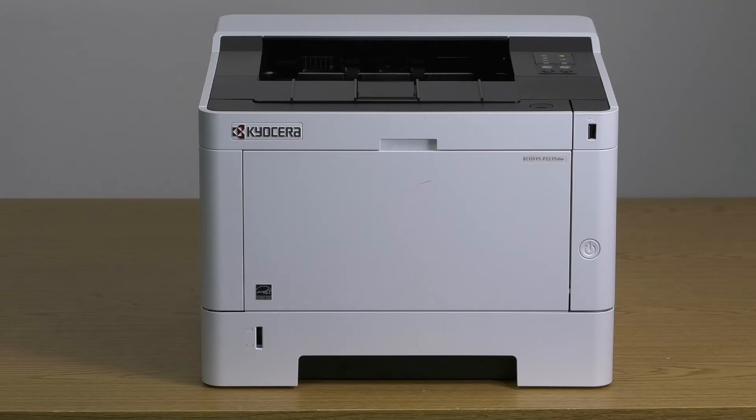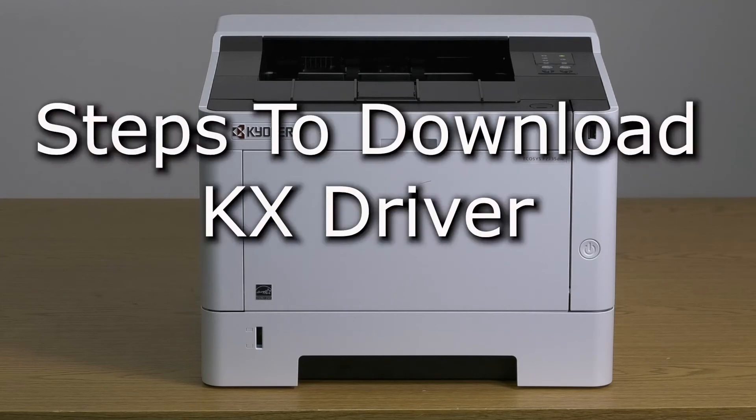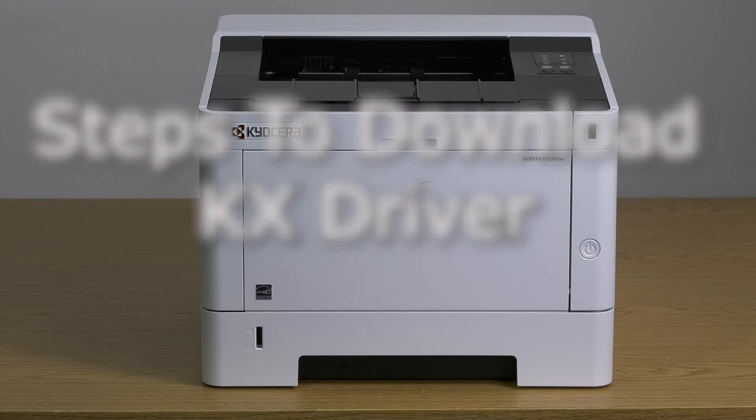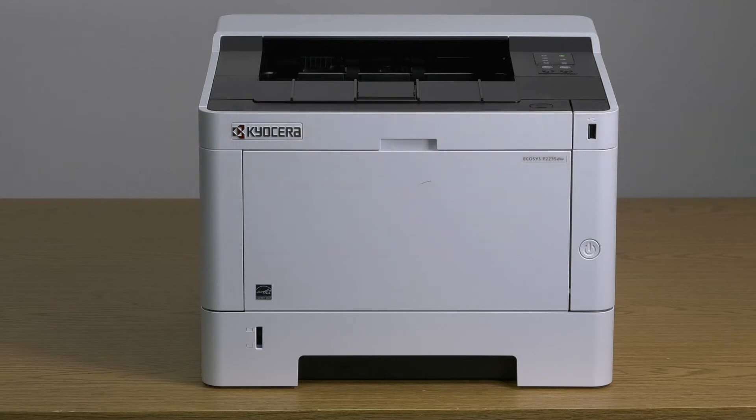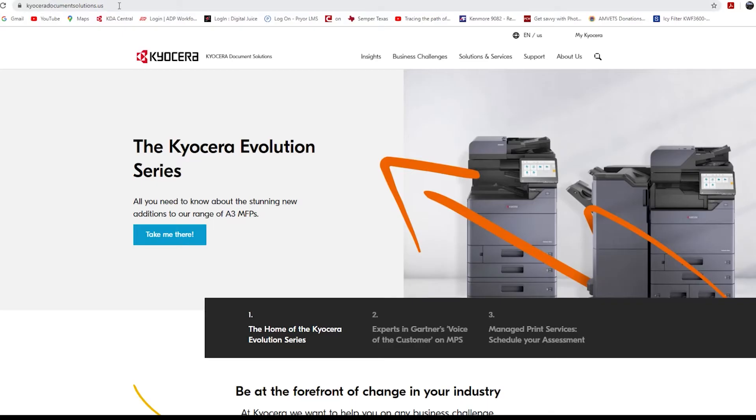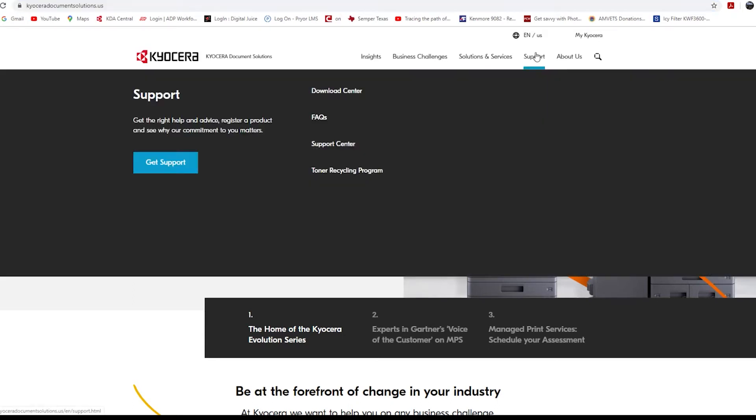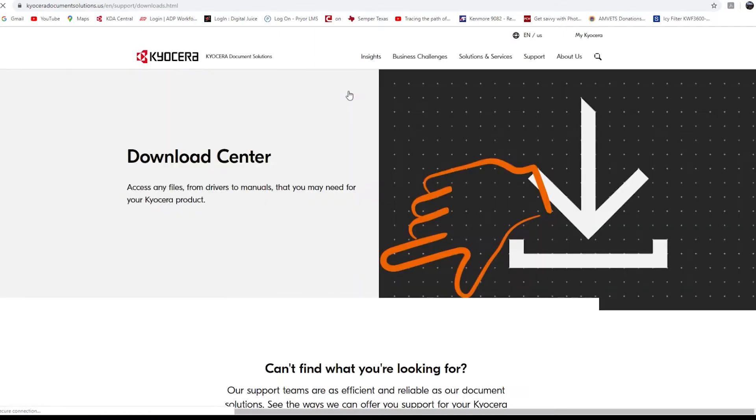We recommend you install the Kyocera KX driver to get the best use out of your printer. Here's how. Go to Kyocera DocumentSolutions.us. Look for Support across the top of the page and select it. Select Download Center.